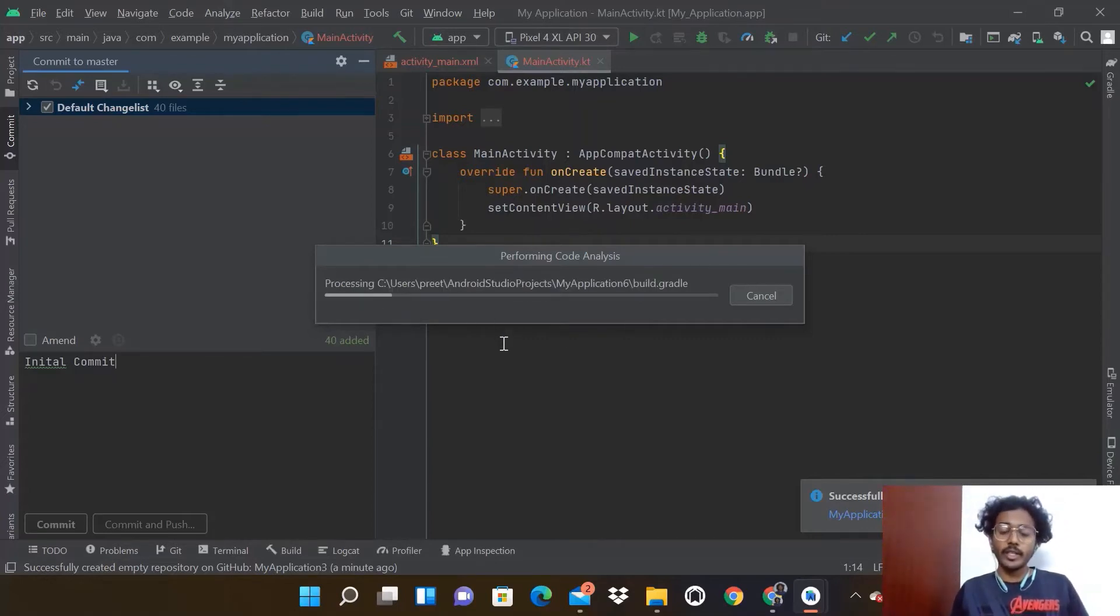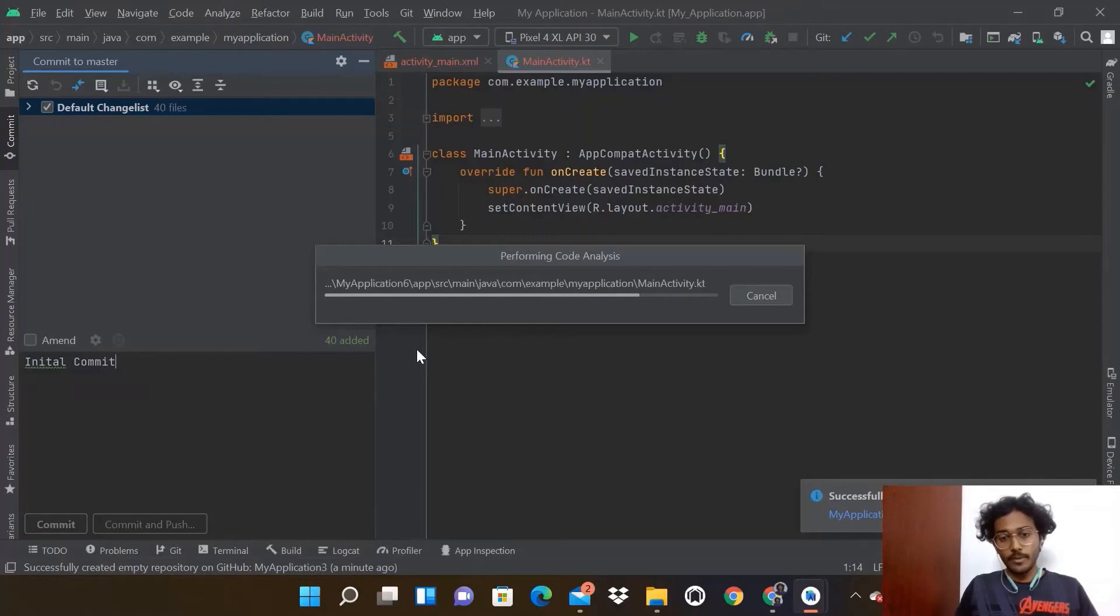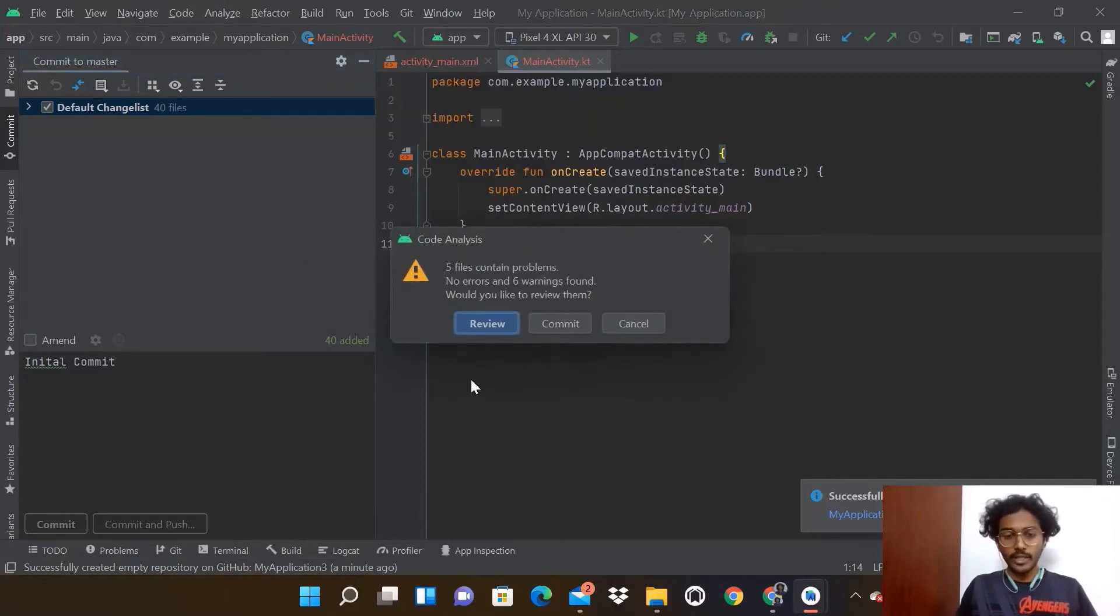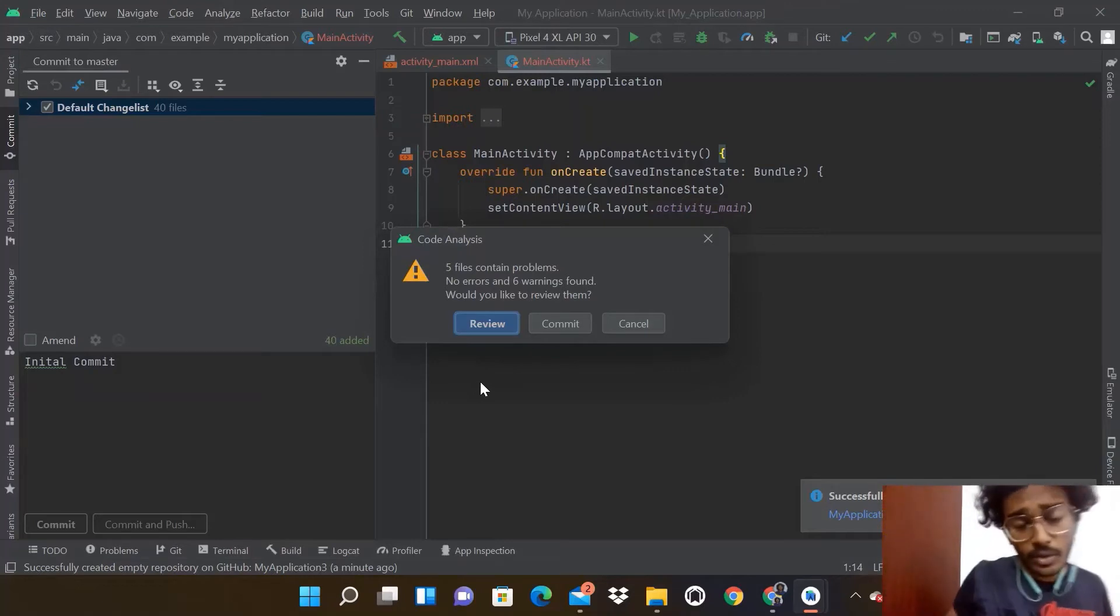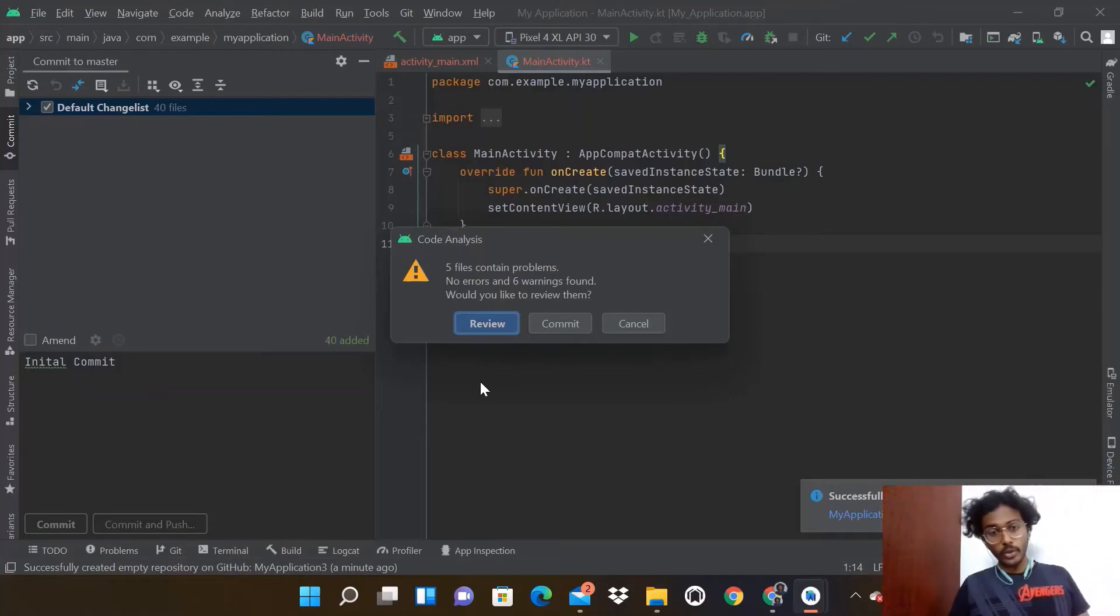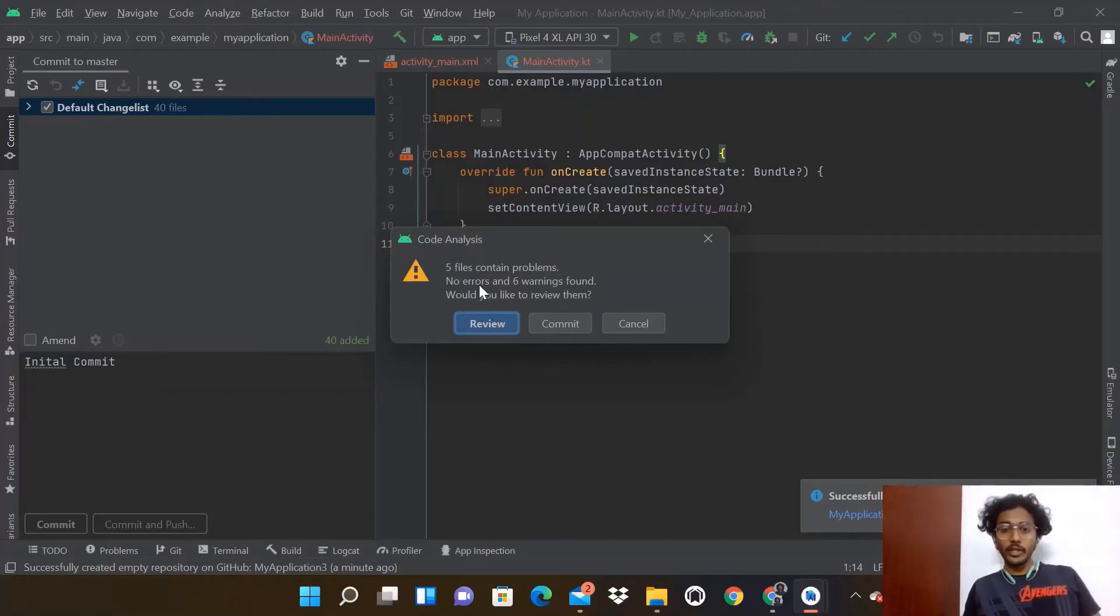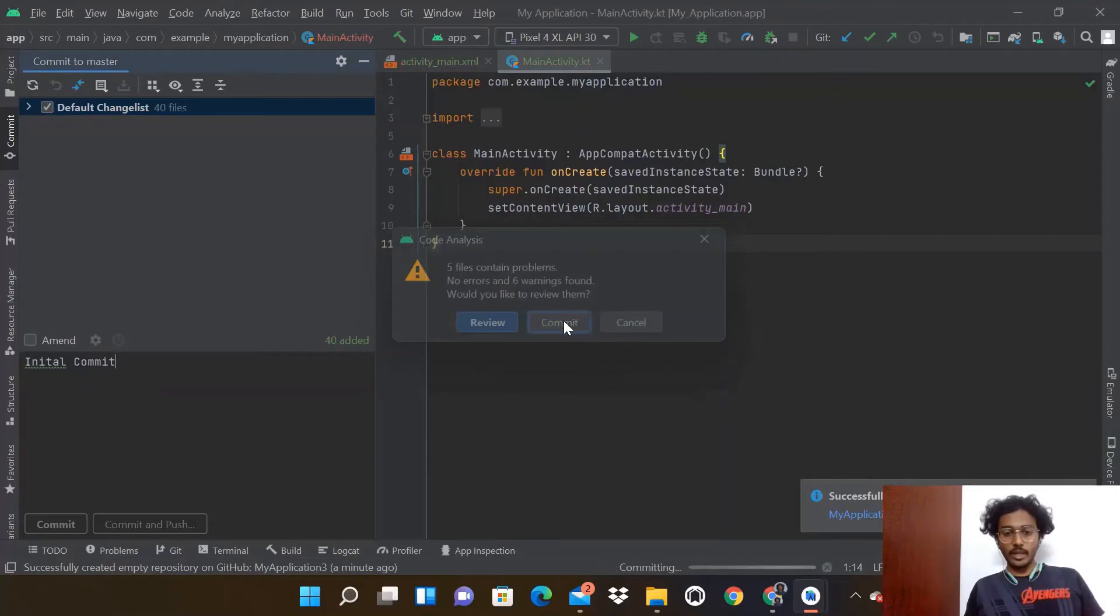When you click Commit, this will perform code analysis on your project and check for errors and warnings. Ignore the warnings as some may be from Android Studio versions. If there are any errors like syntactical errors, make sure you fix those before uploading and click Commit.